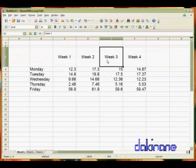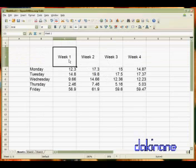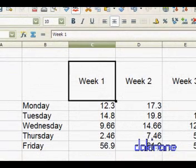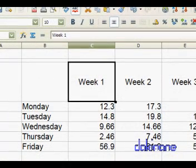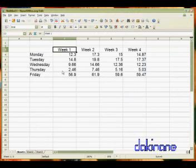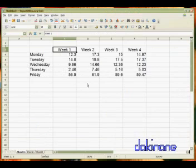And you can see now that the week one stays exactly in the center of the cell. And so that's a really powerful formatting tool if you want to use that.